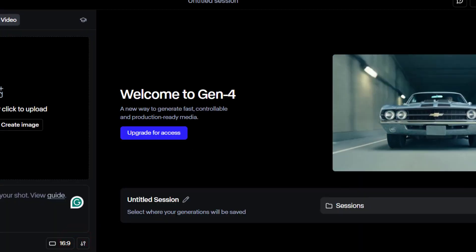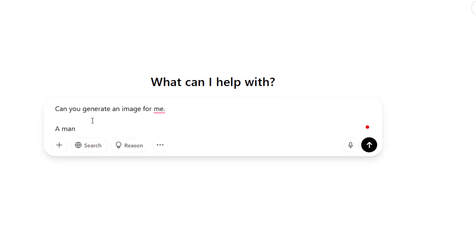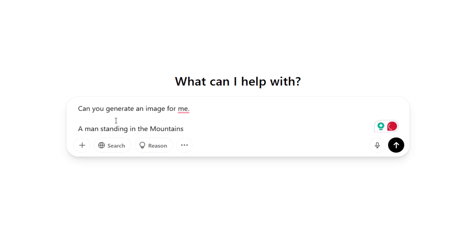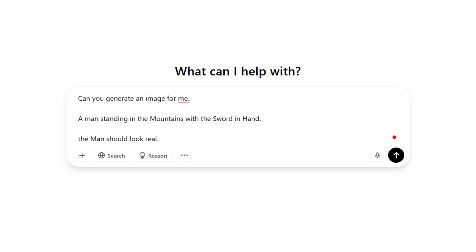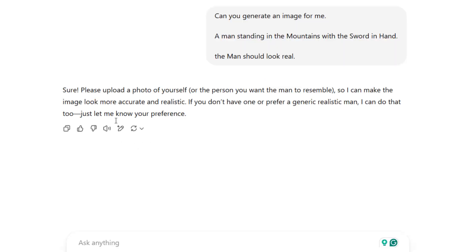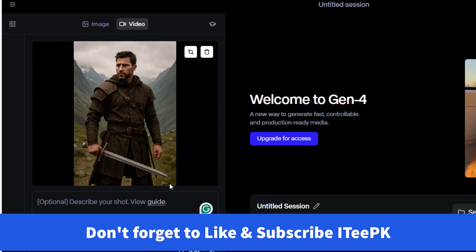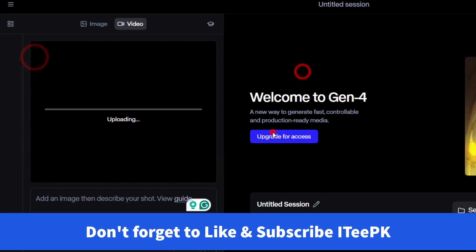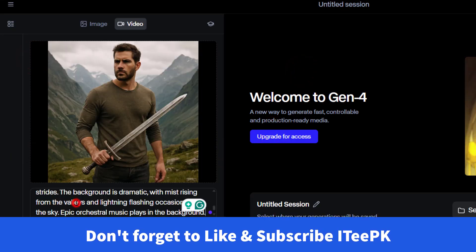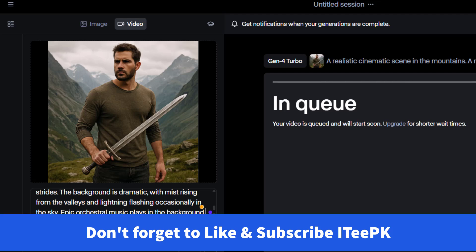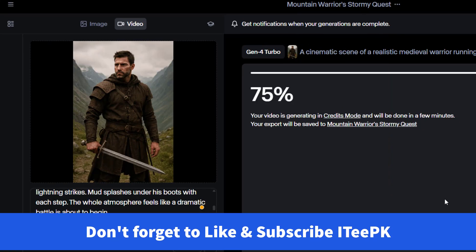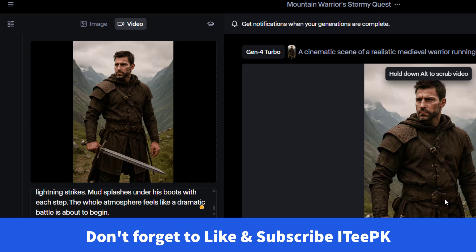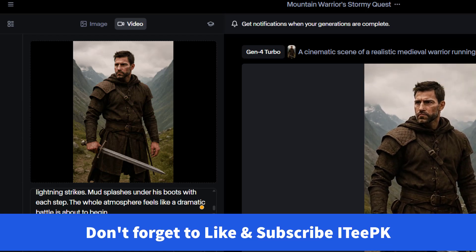This video was all about showing you how to get free credits for Runway AI's latest models. As you can see on the screen, you can start generating videos and experimenting with prompts right away. I focus purely on helping you access these amazing tools without spending a dime, so you can dive into creating your own projects. If you found this video helpful, please give it a thumbs up and consider subscribing to ITPK for more tips and tricks. Don't forget to hit the bell icon so you never miss an update.